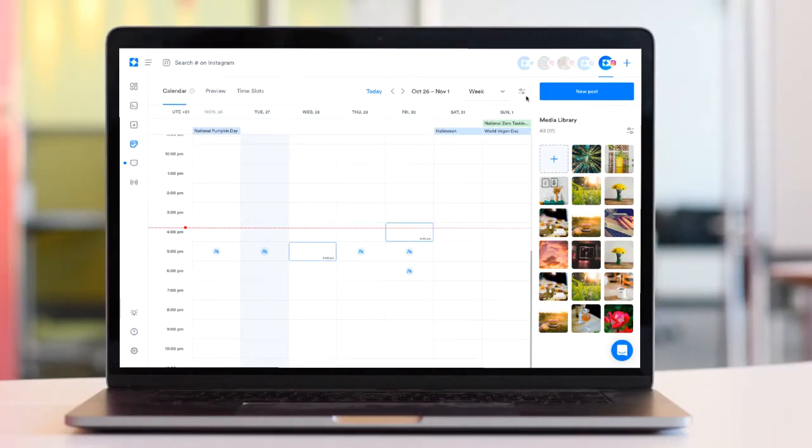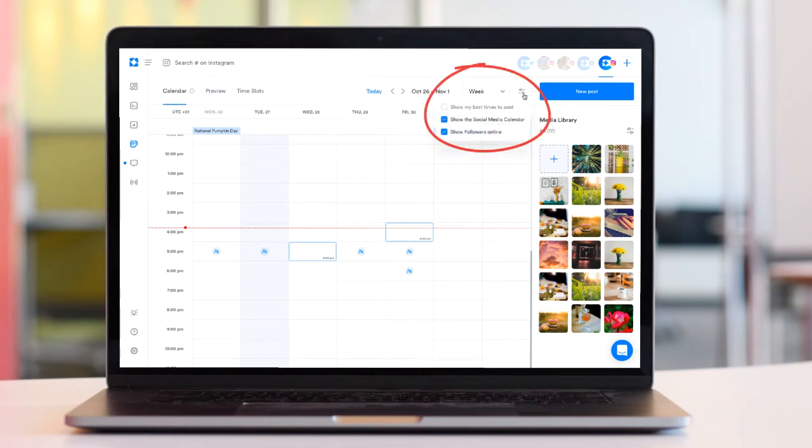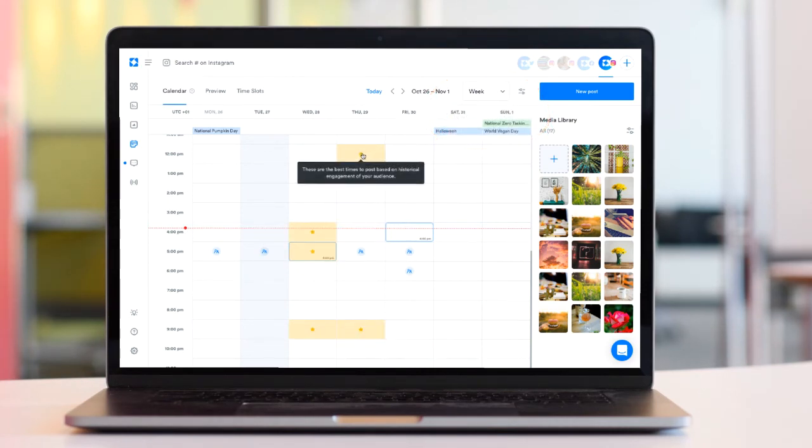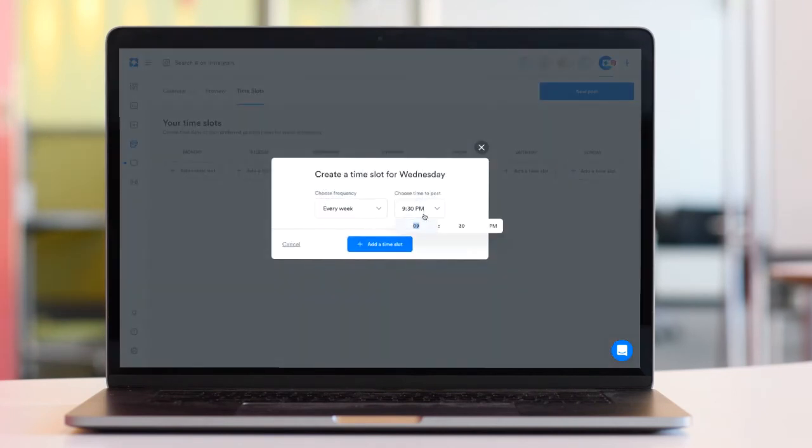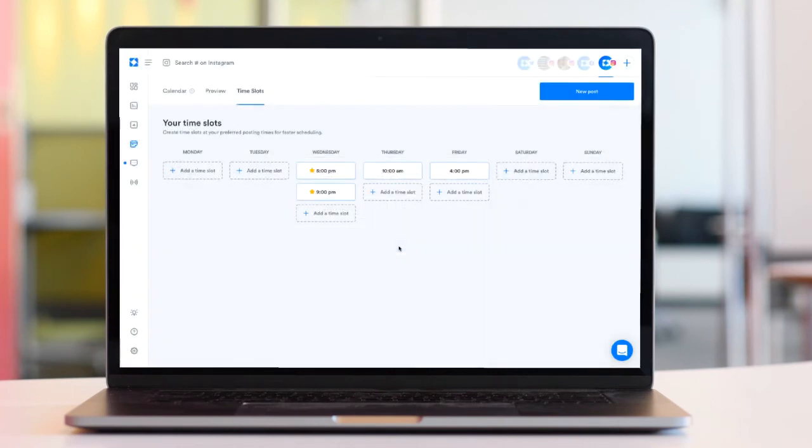Don't forget to select the best times to post filter on your scheduler calendar, making it really easy to schedule posts at those optimal posting times, and also consider setting up your personalized recurring time slots based on those times.